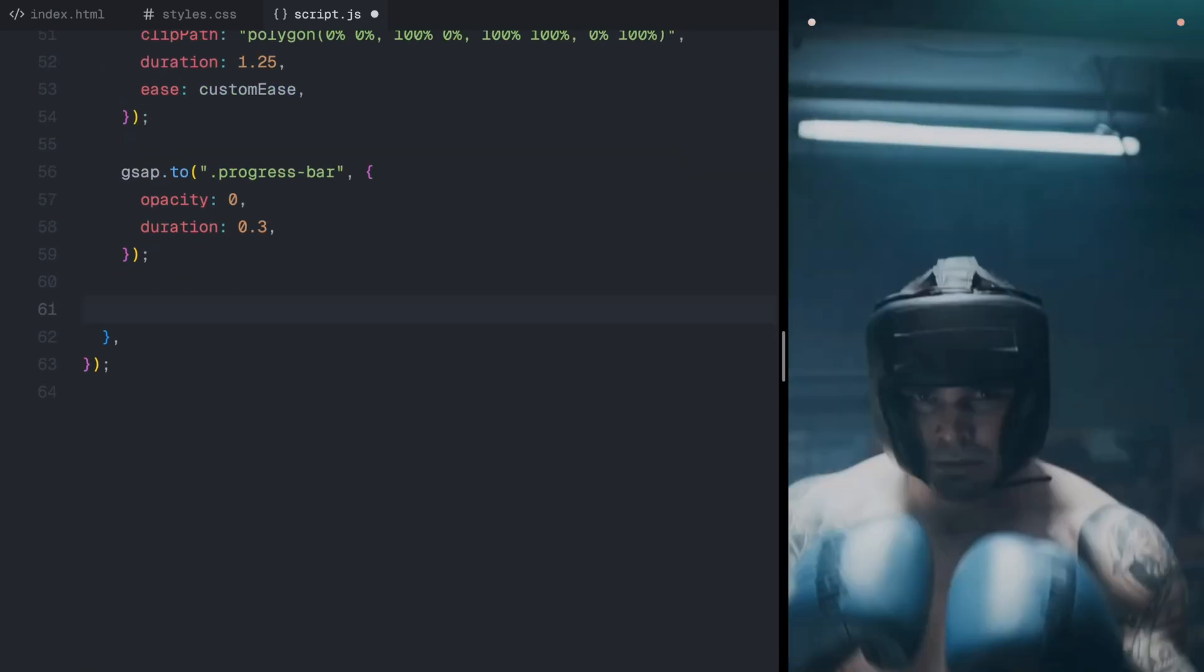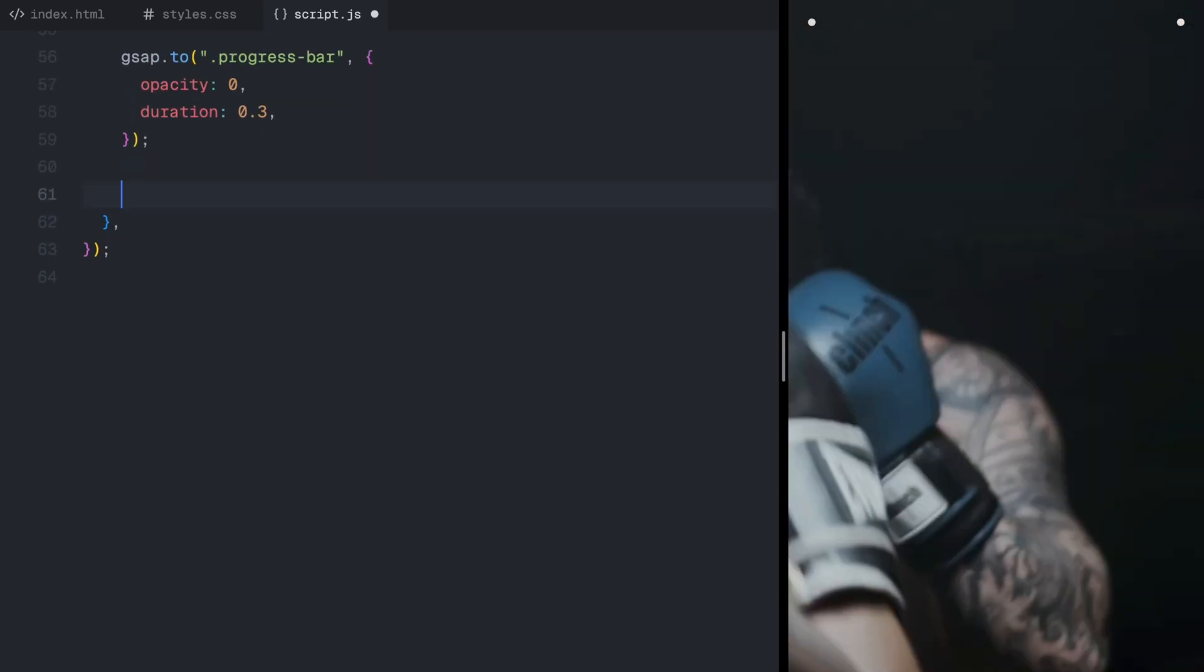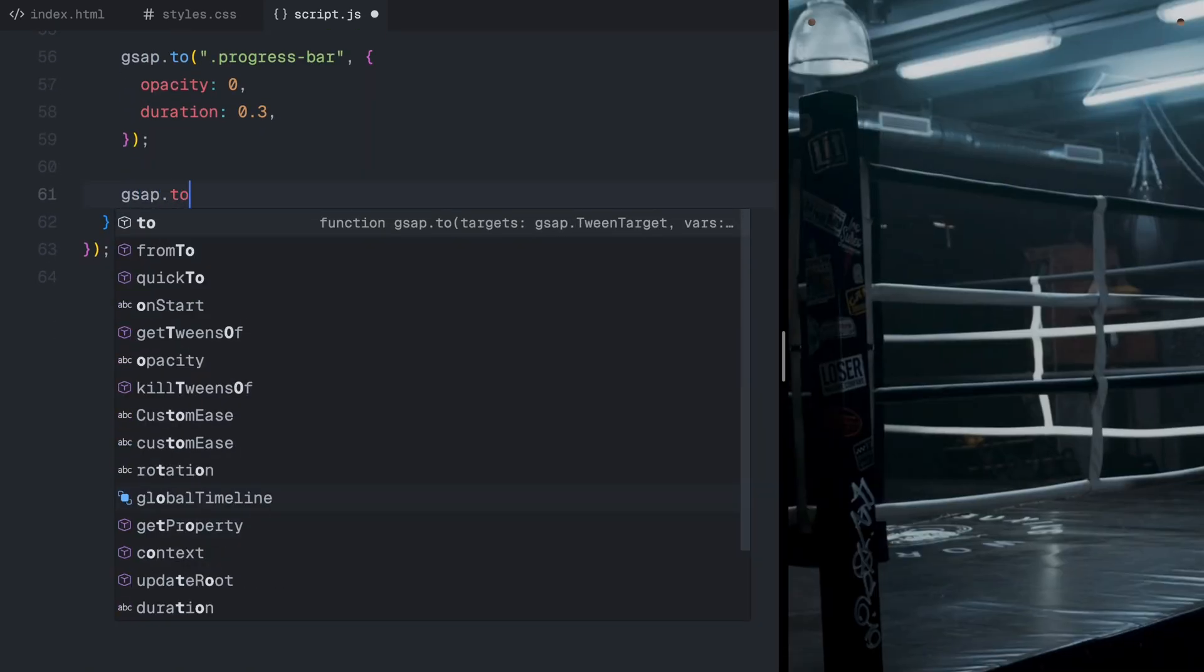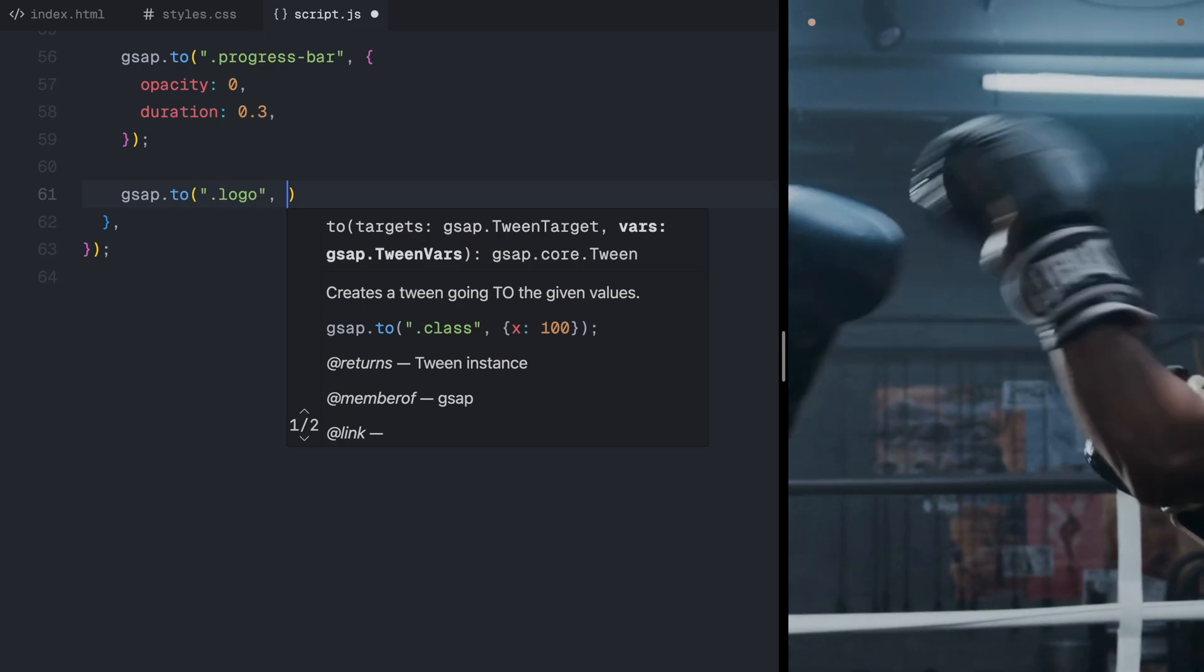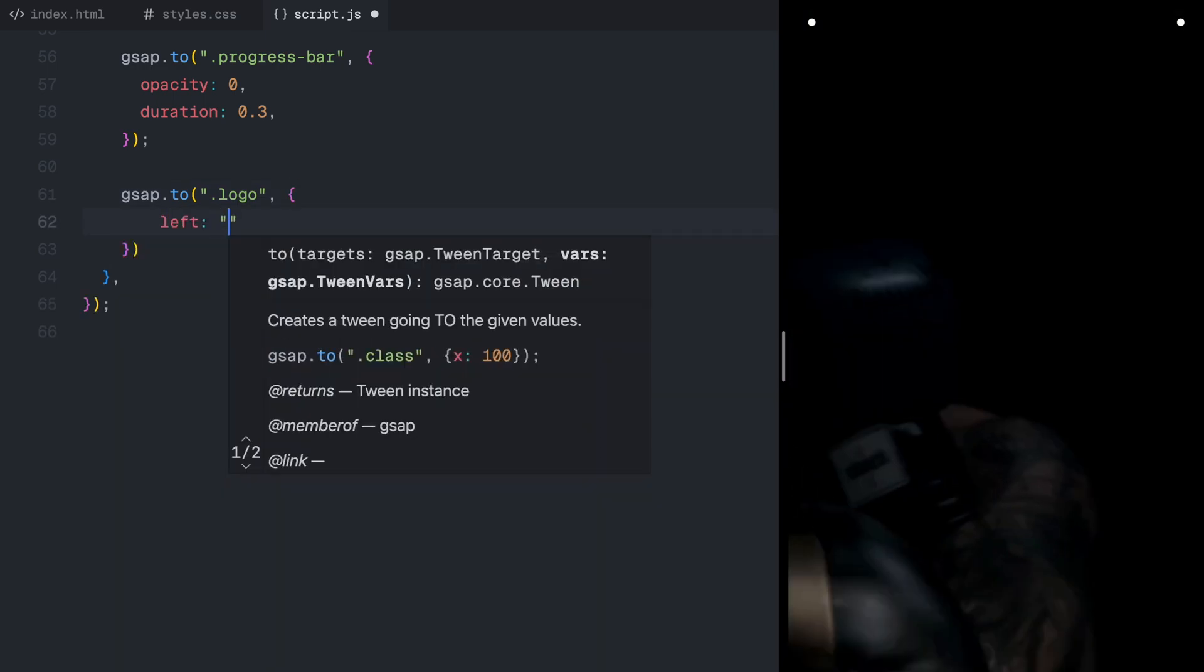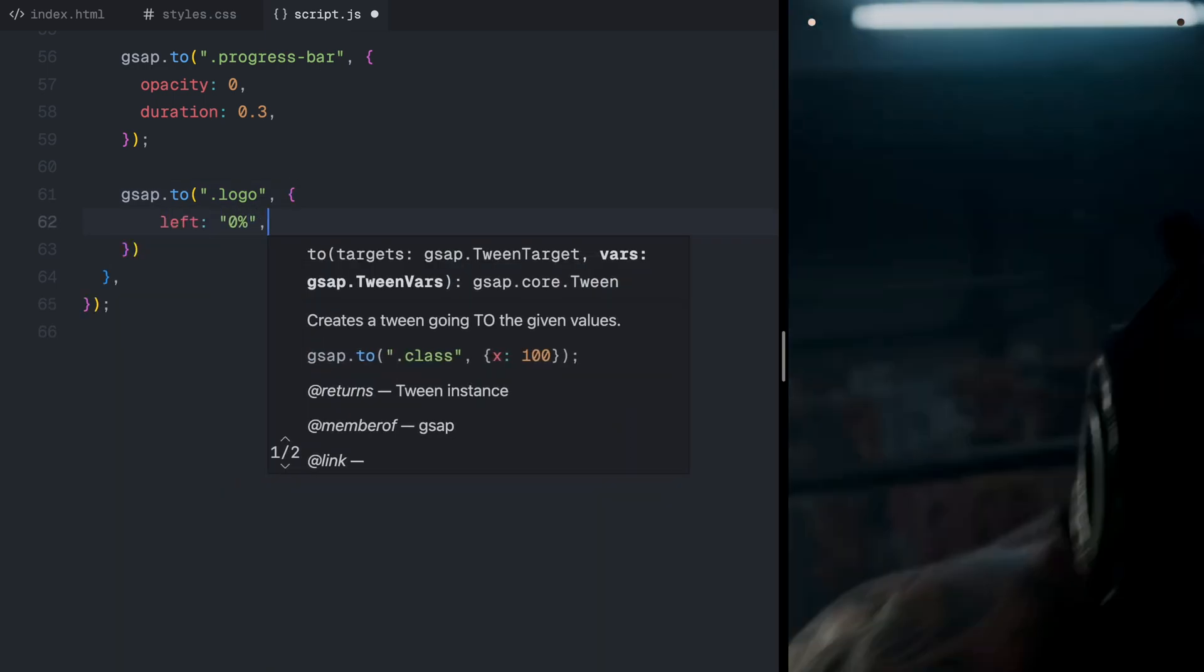When the full page is now visible, we move on to the logo animation. First, we will shift the logo to the left, aligning with its final position.